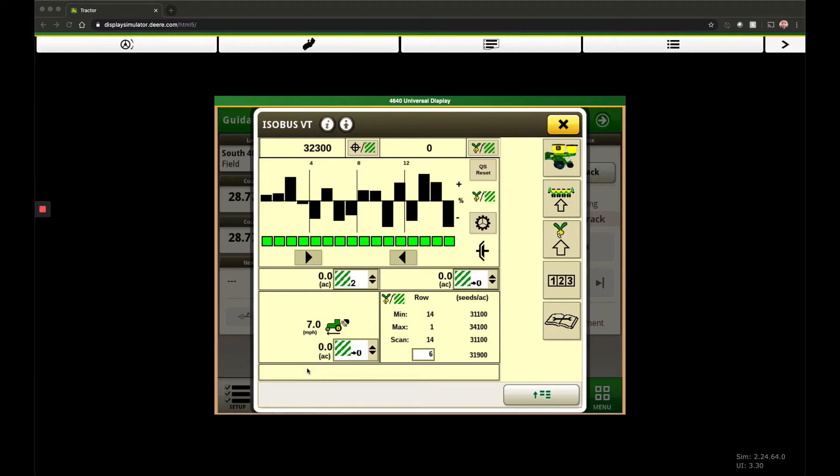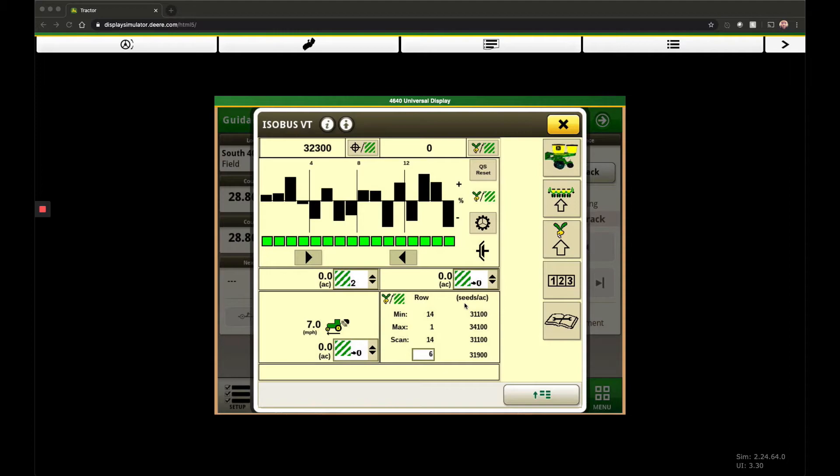you pull forward without hitting this QS reset button or without picking the planter up and setting it back down, you will get a skip. The planter at that point, when quick start is timed out, is going to wait